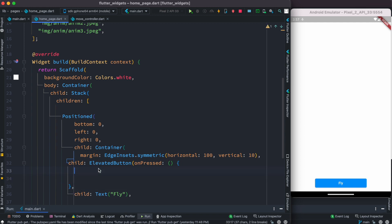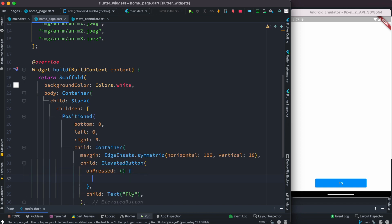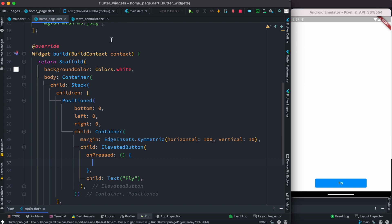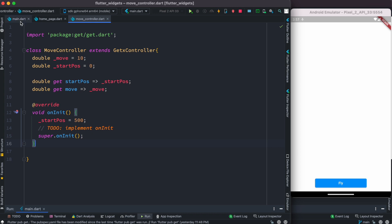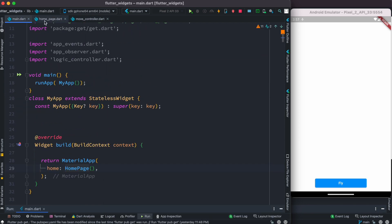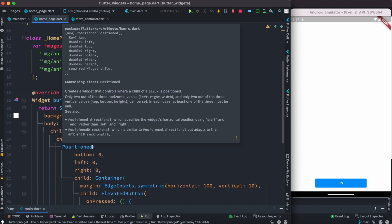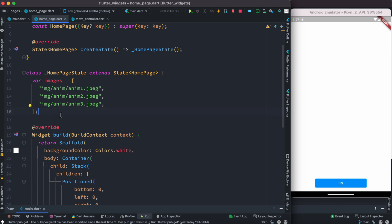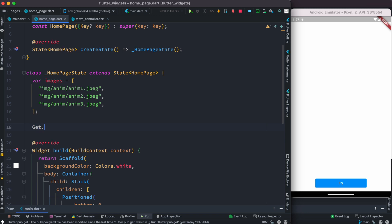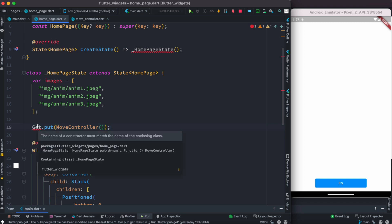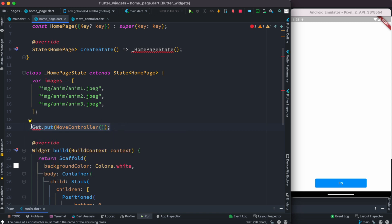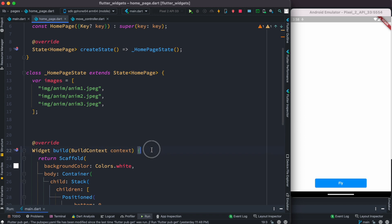This is where the MoveController comes in. At the top in our HomePage we declare 'final homeController' and inject our controller using 'Get.put(MoveController())'. We do see an issue - it wants something more like a variable type - so there are a few ways to handle that, one of which is placing it at the top of the widget.